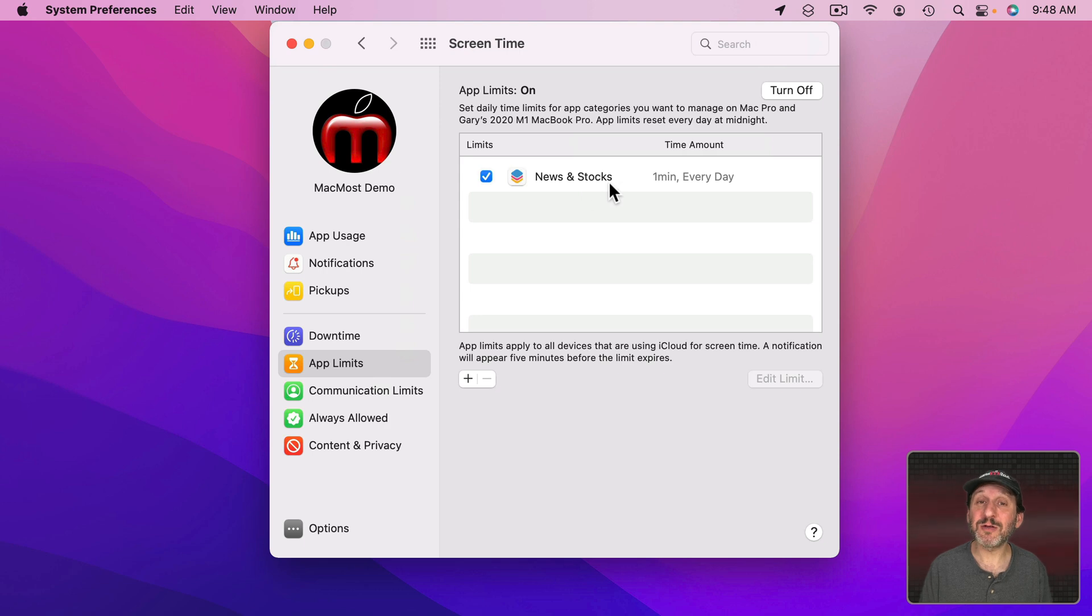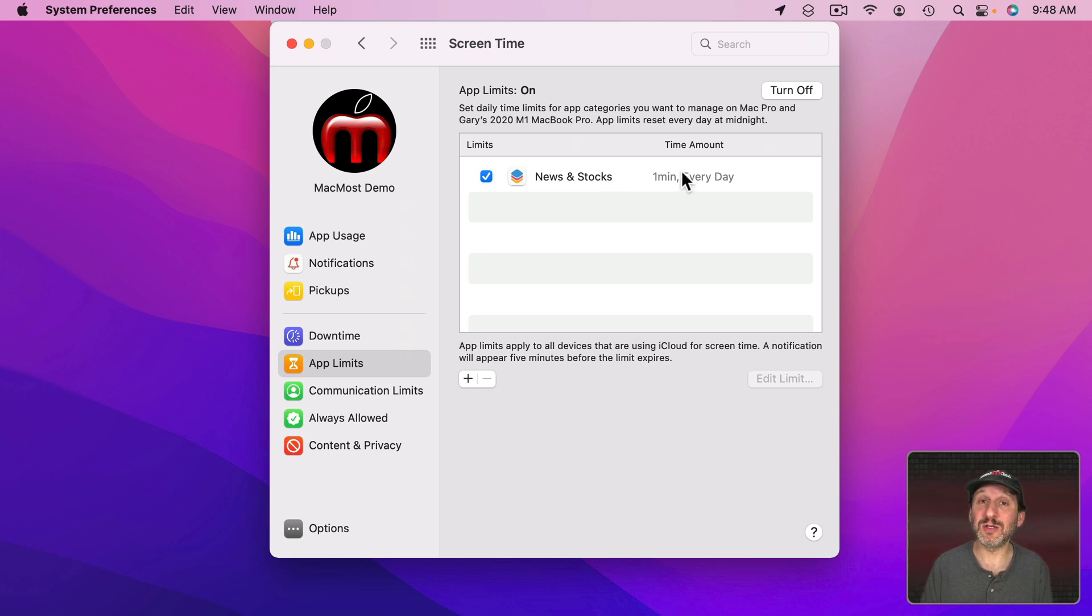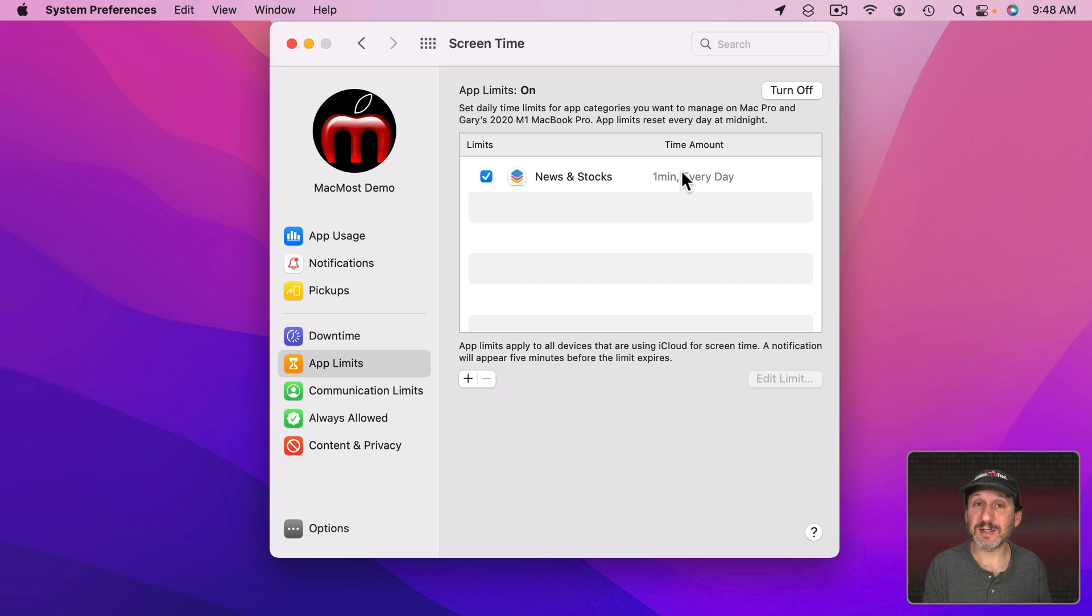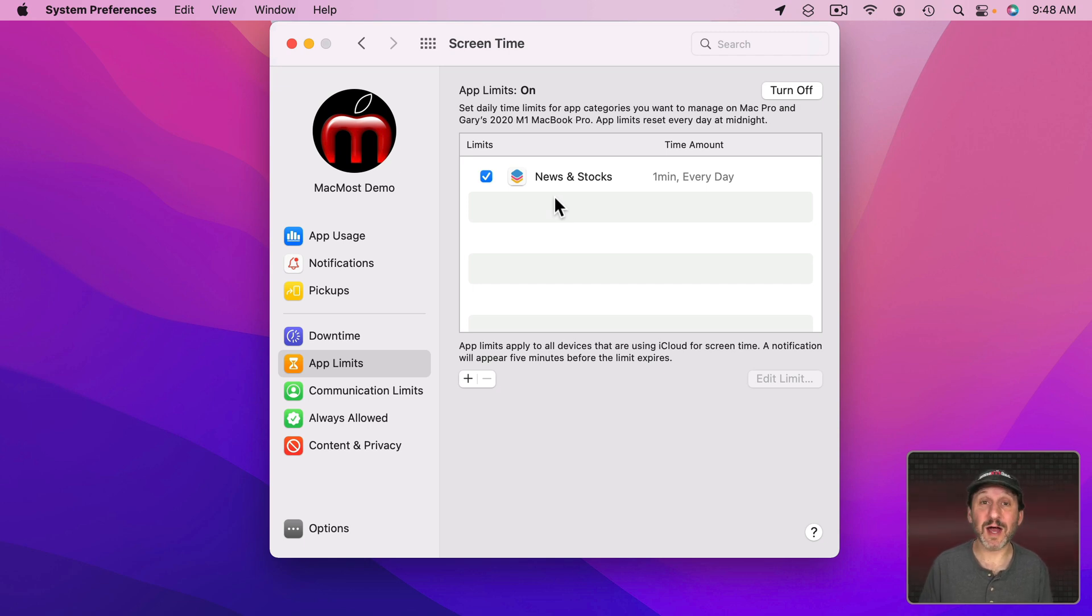Note that by grouping them together here they really are grouped together when calculating the time. So say if I set this for an hour and I spend an hour looking at the News app I now won't be able to use the Stocks app without overriding it. Whereas if I made them two separate listings here then I could use the News app for an hour and the Stocks app for a separate hour.